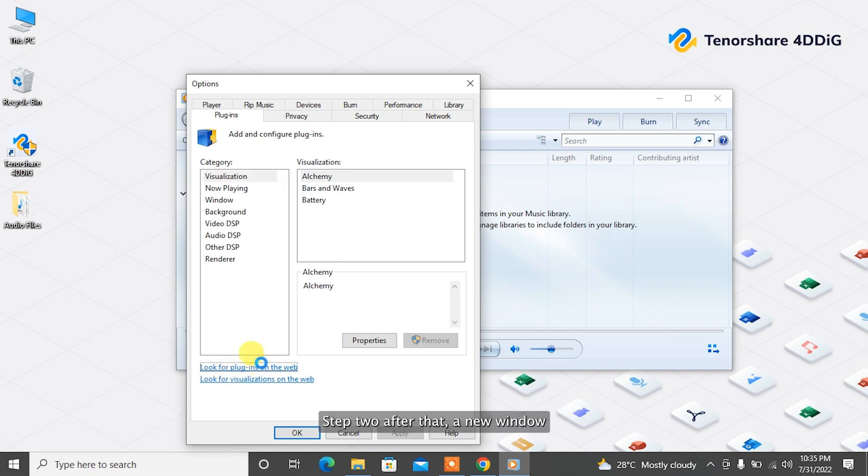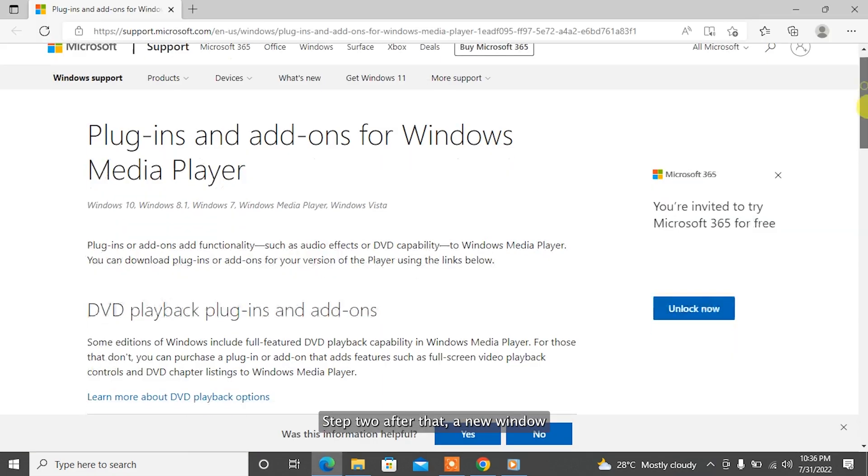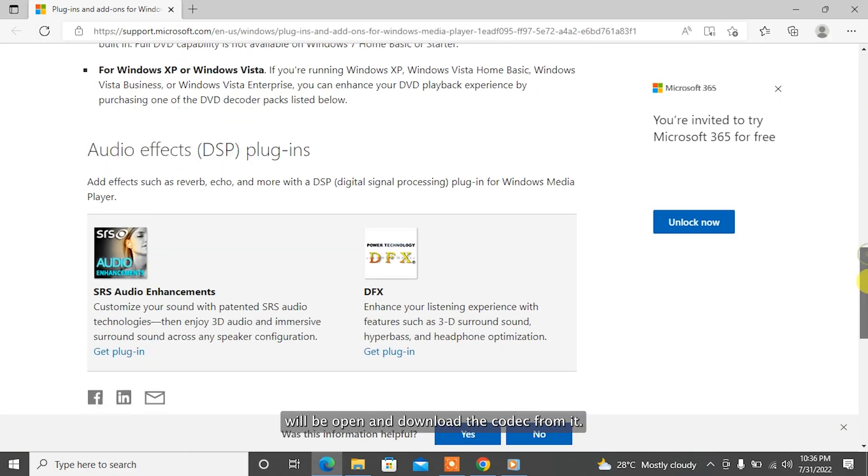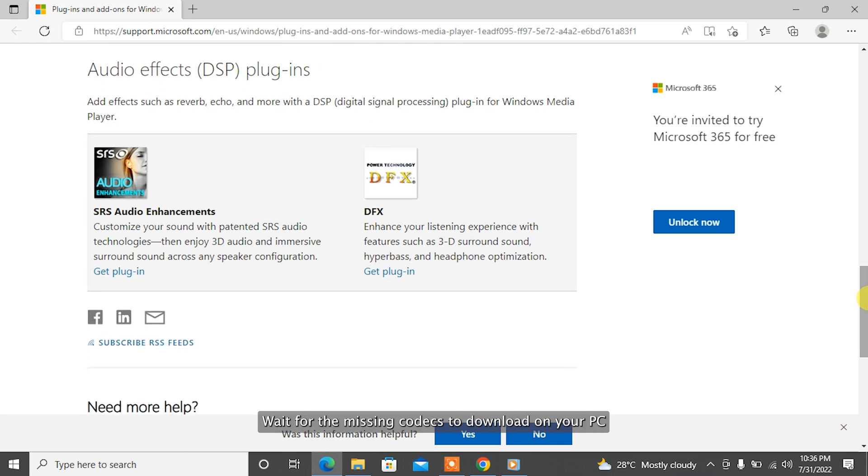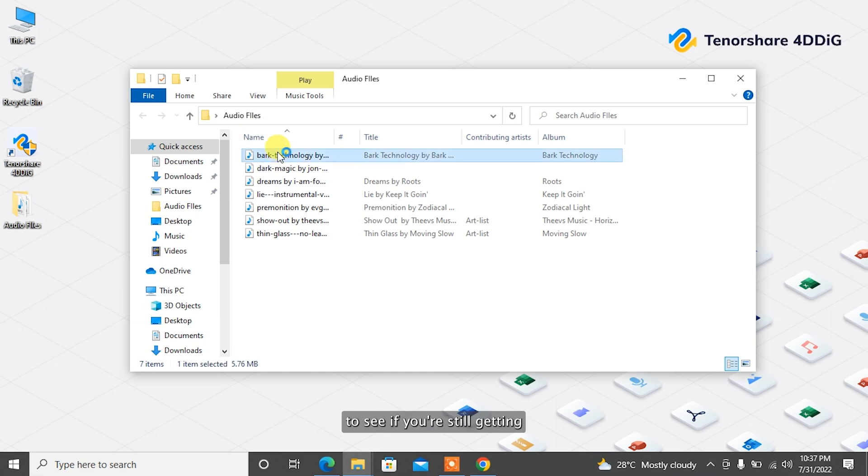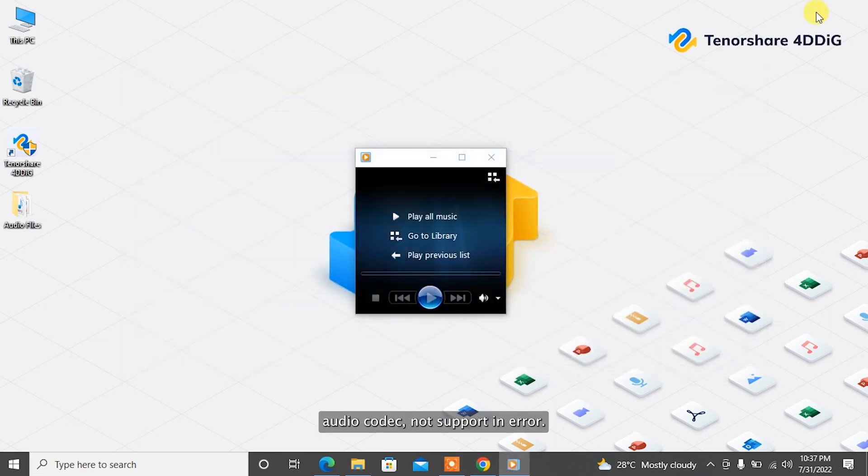Step 2: After that a new window will open and download the codec from it. Wait for the missing codecs to download on your PC. And run the audio files again to see if you're still getting Audio Codec Not Supported Error.